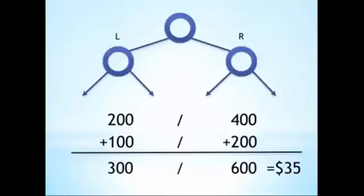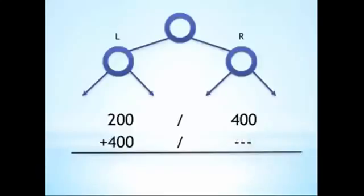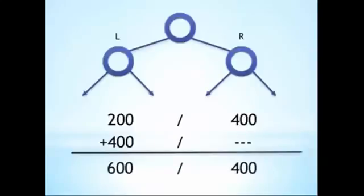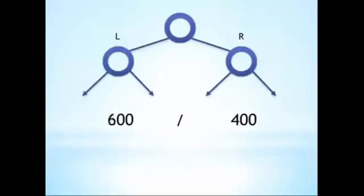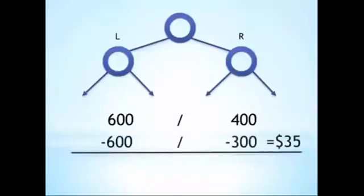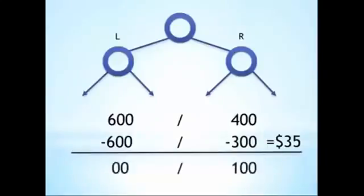Another possible scenario is for 400 more points to accumulate in the left side, leaving the tree looking like this, with 600 on the left and 400 on the right. In this case, the computer would subtract 300 from the right side and 600 from the left, leaving the tree with 100 points on the right and zero on the left.